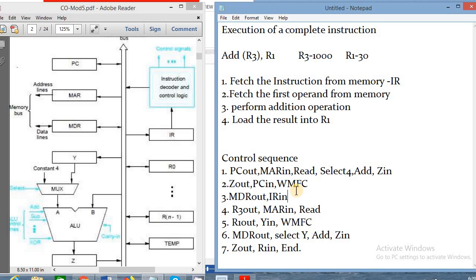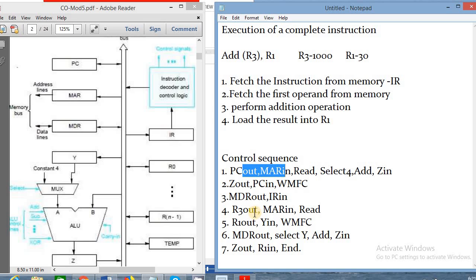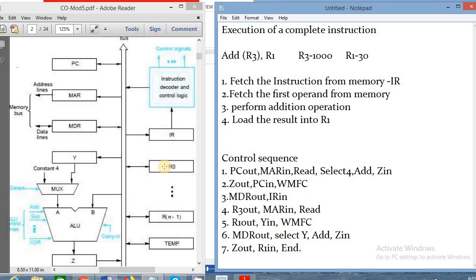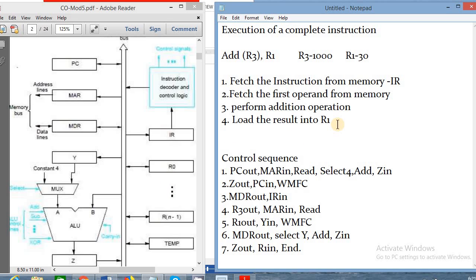To summarize: whenever we get an address — whether PC contains an address or R3 contains an address — that address is stored in the MAR register. From MAR we decide whether to read or write. In our example, first we read our instruction (fetch instruction), then we read our first operand (fetch first operand). The first operand from main memory comes to MDR; the second operand R1 is taken to Y register. From Y it goes to input B, from MDR the operand comes to B, they are added, and the result is stored in Z, then into R1.